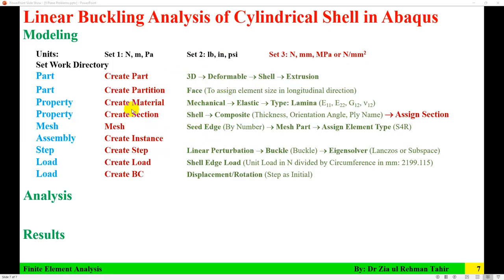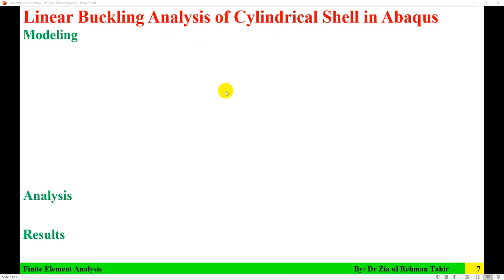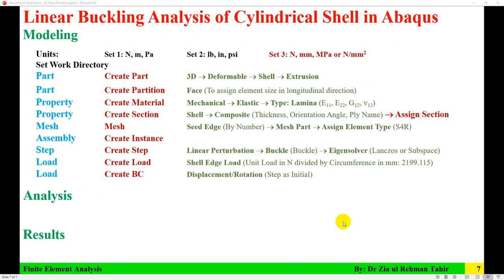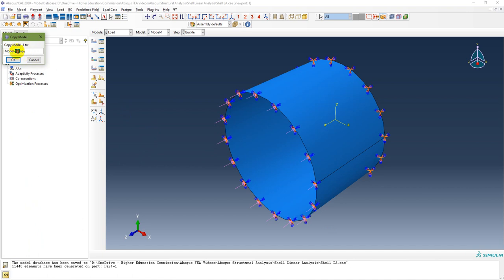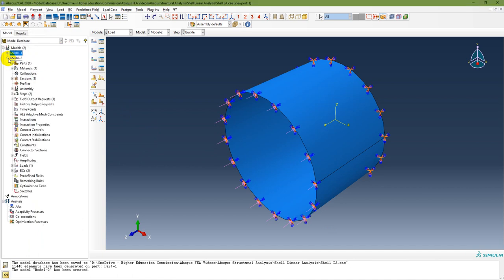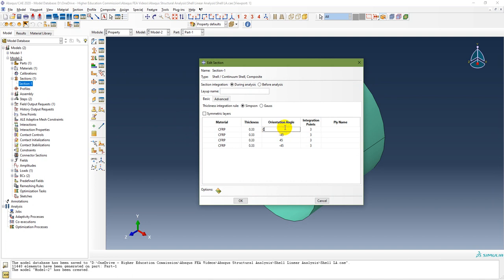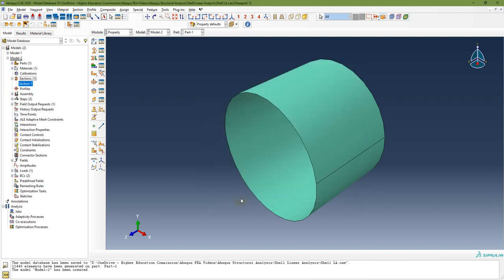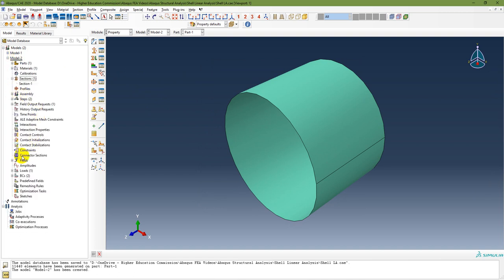All steps are now done for Model 1. Model 2 is the same as Model 1, but the only difference is the layup orientation. So I will copy Model 1, then go to the section and change the layup orientation. Model 2 has been created and the only difference changed is the layup orientation.